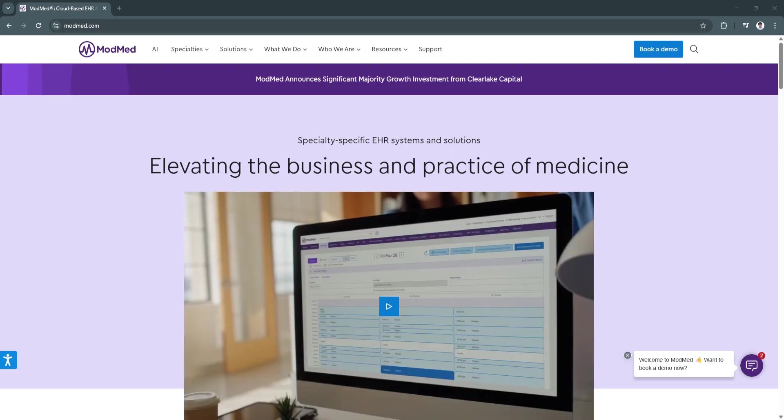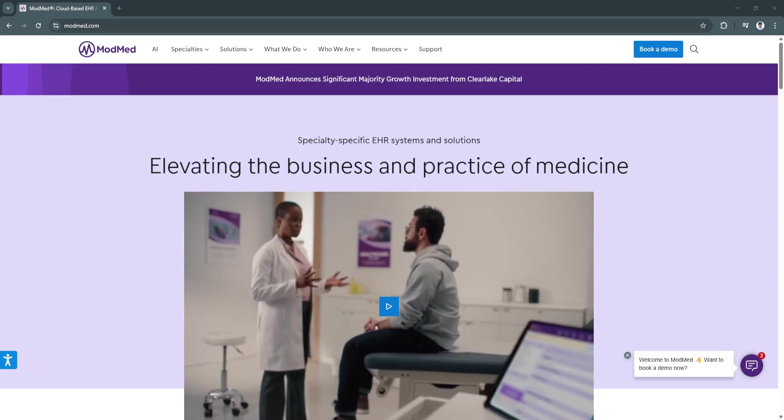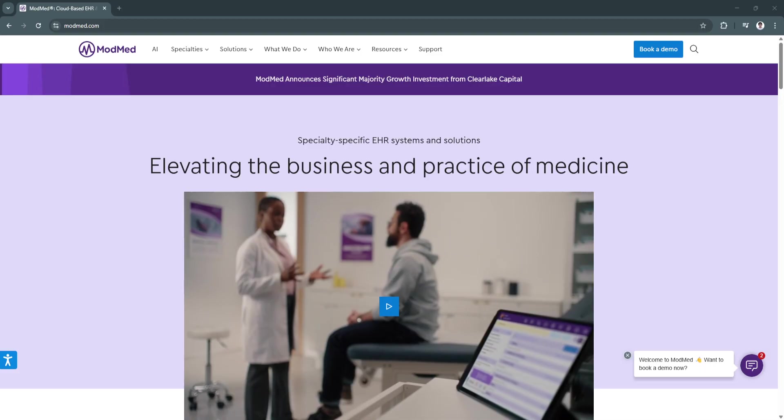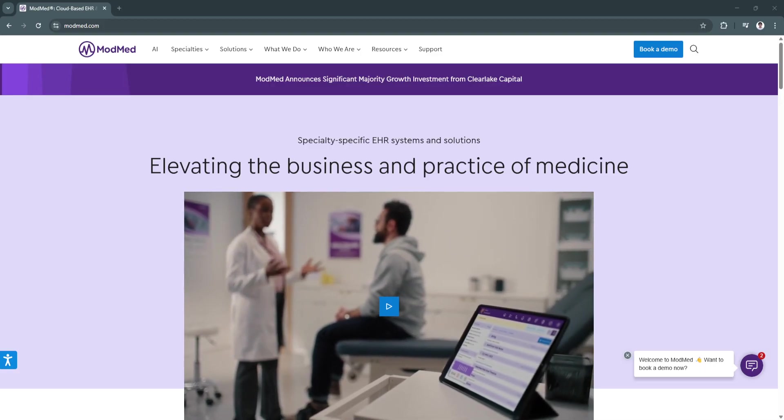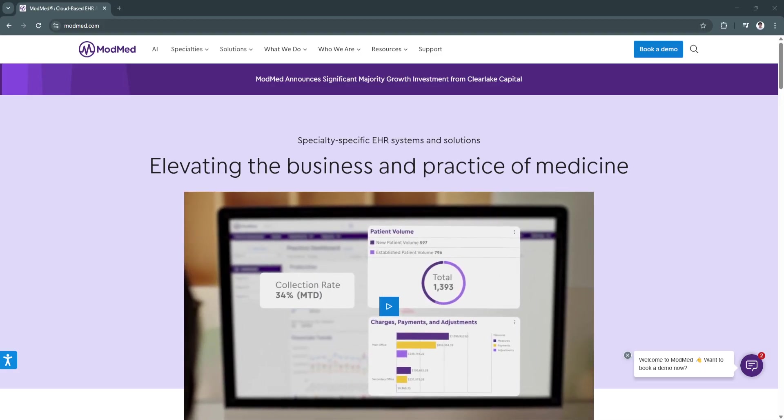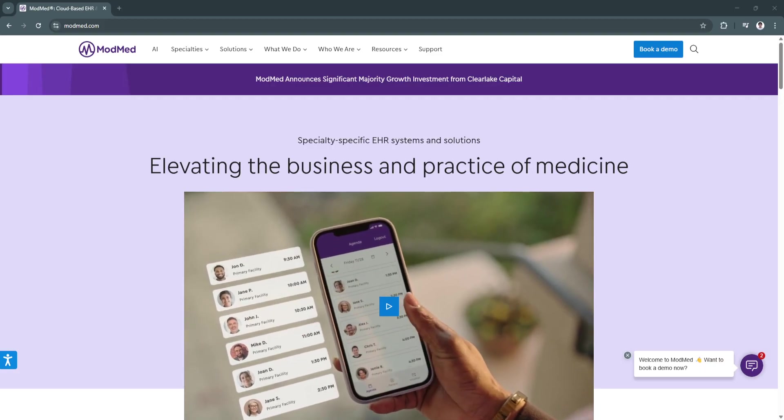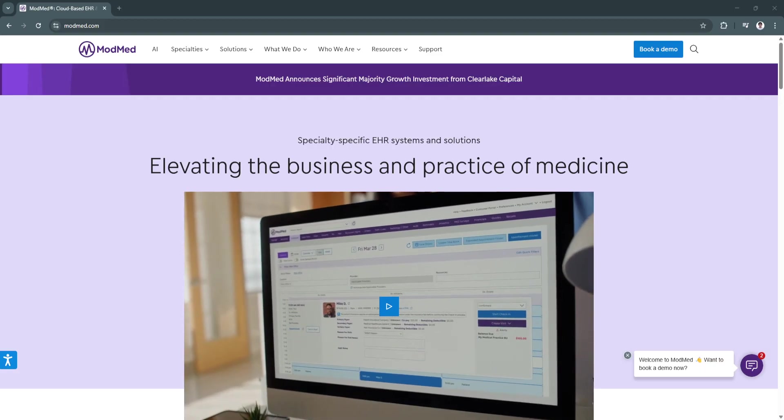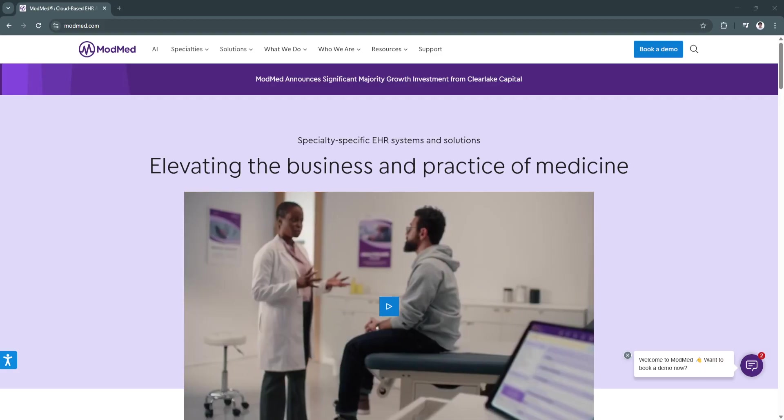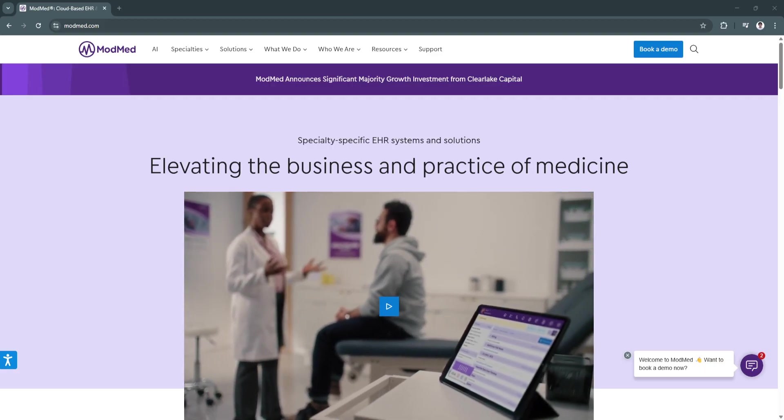Additionally, the fully integrated practice management system ensures that clinical and administrative functions operate seamlessly together, reducing inefficiencies and improving overall practice profitability.